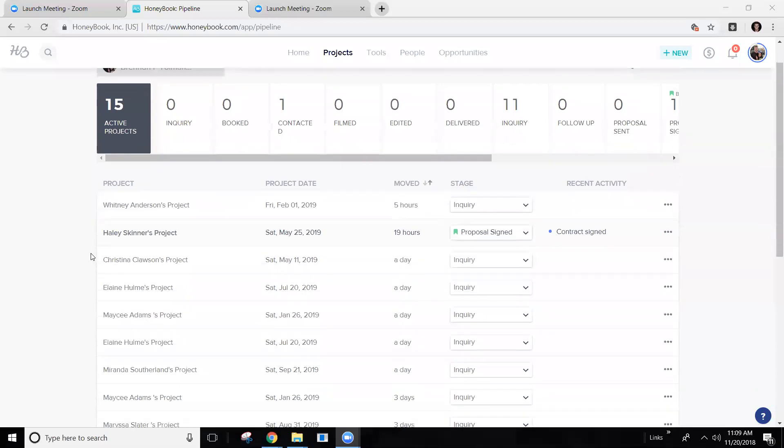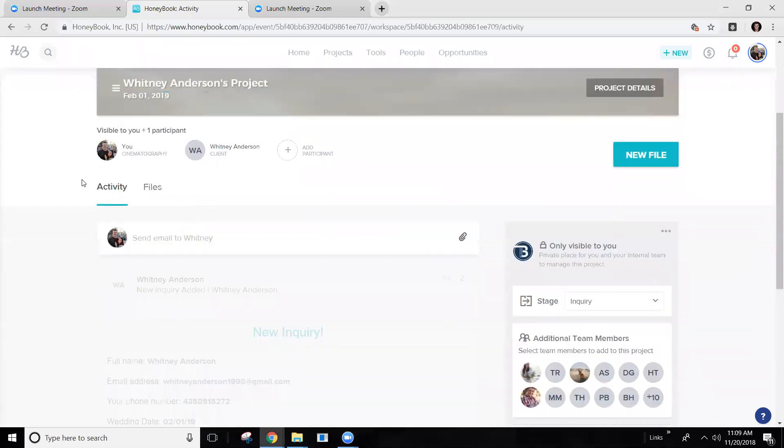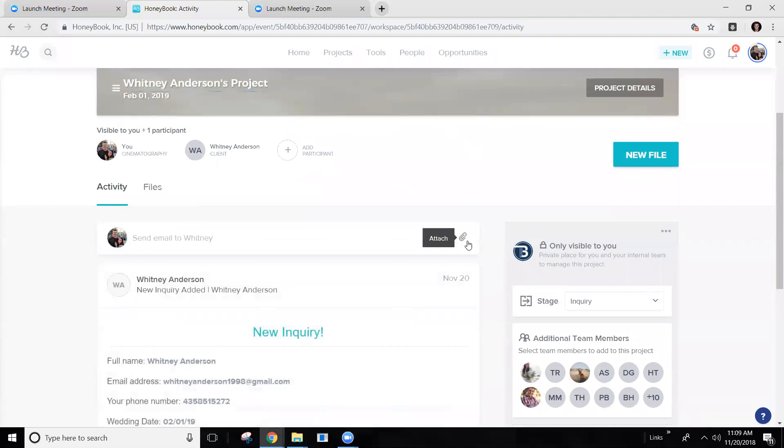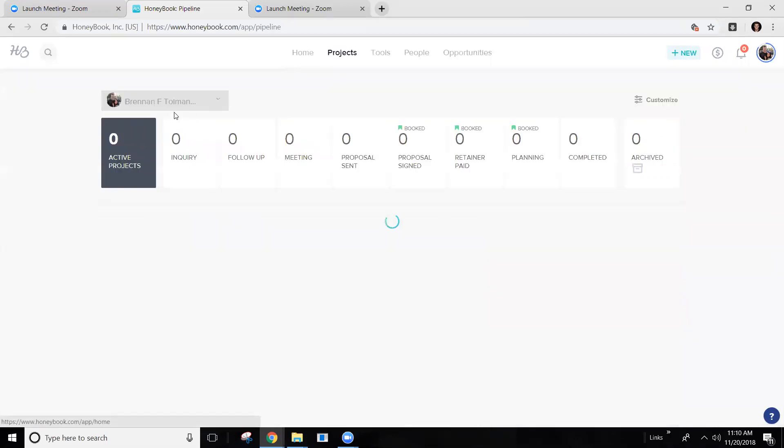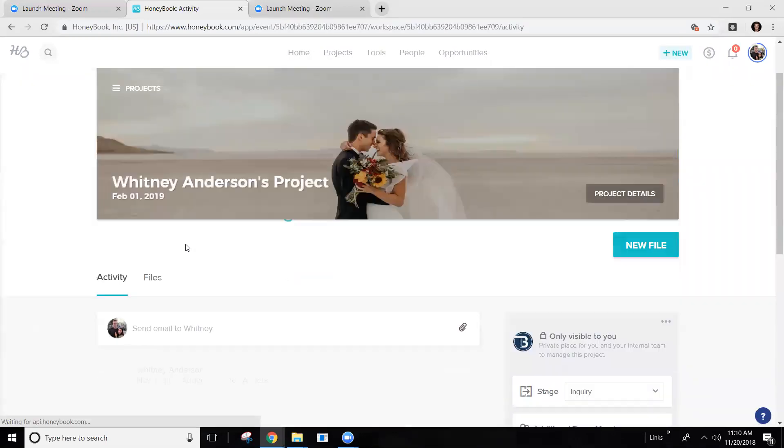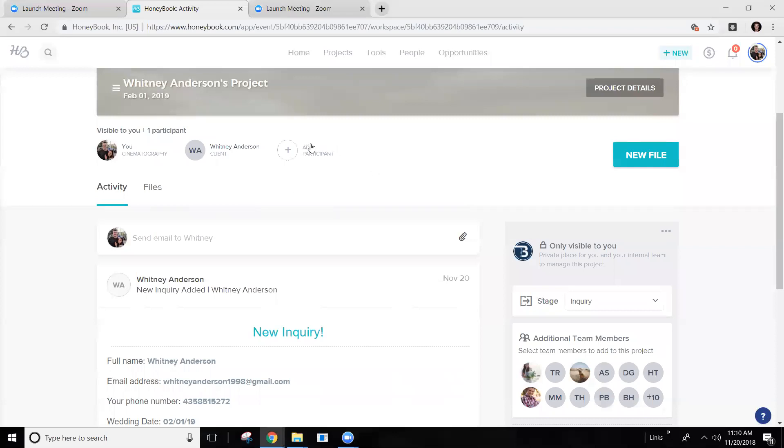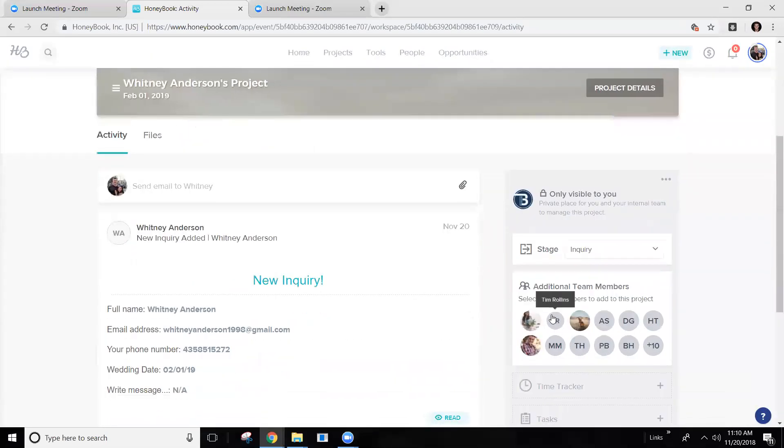So first of all, let me show you how. A wedding can be assigned to someone, like it's assigned to me, but I can add participants. And if I add you as a participant, this task will now show up in your actual, in your project folder. So let me say this. Whitney Anderson, if I add Tim...